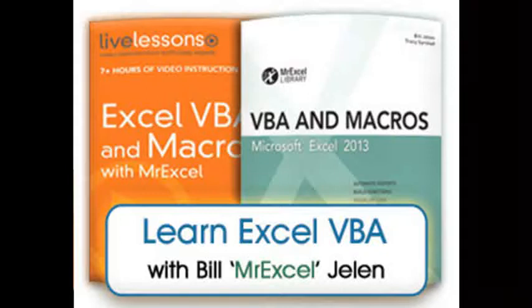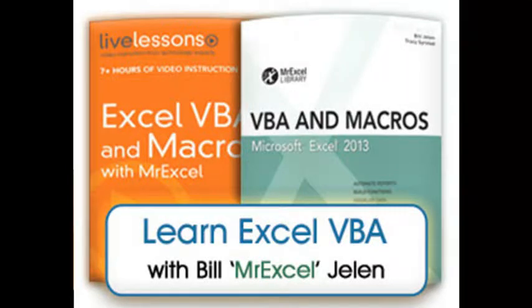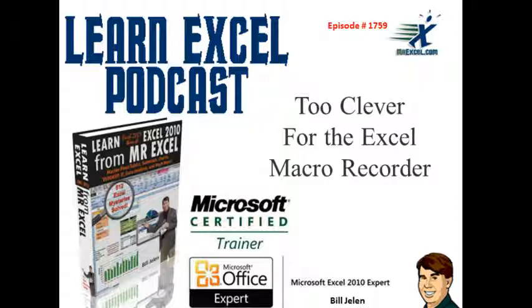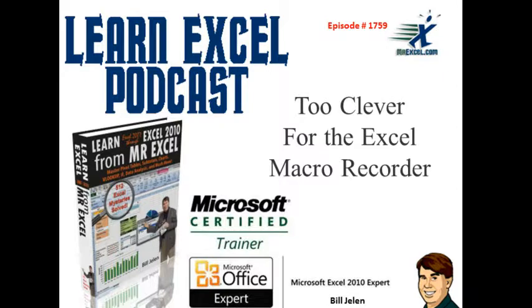MrExcel Podcast is sponsored by Lime Lessons, Excel VBA, and Macros with MrExcel. Learn Excel from MrExcel Podcast, Episode 1759, Too Clever for the Excel Macro Recorder.